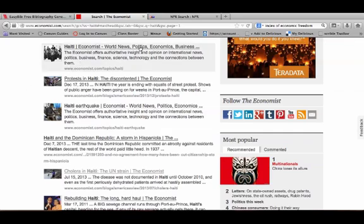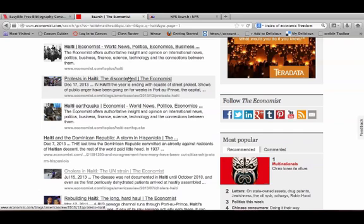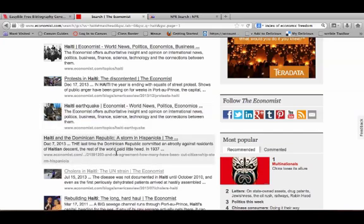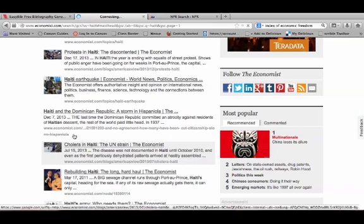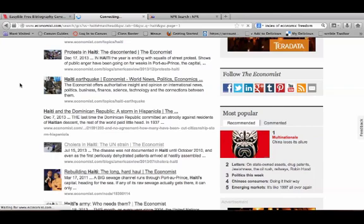So if I scan through these, Haiti Economist World News - that's kind of generic, there might be something on that page, but I'm going to see if I can find something more specific first. Protests in Haiti - maybe if it's really severe and causing other kinds of changes. The Haiti earthquake is still having an effect on their economy, so I could go with that. But I went with, scrolling down just two more articles, I went with this Cholera in Haiti, because it's talking about the fact that this disease is now more widespread in the country since the earthquake a few years ago.